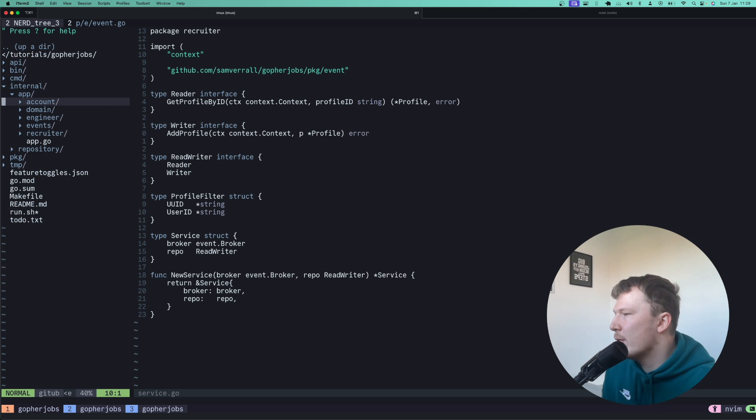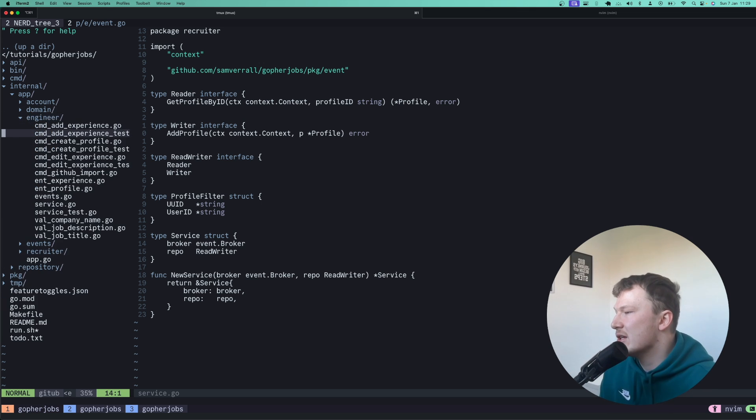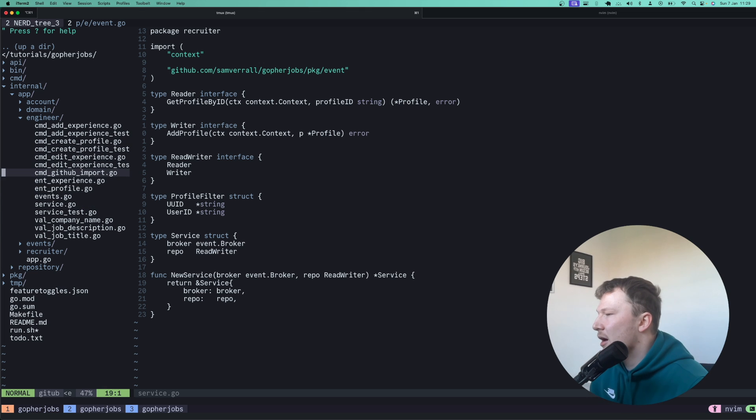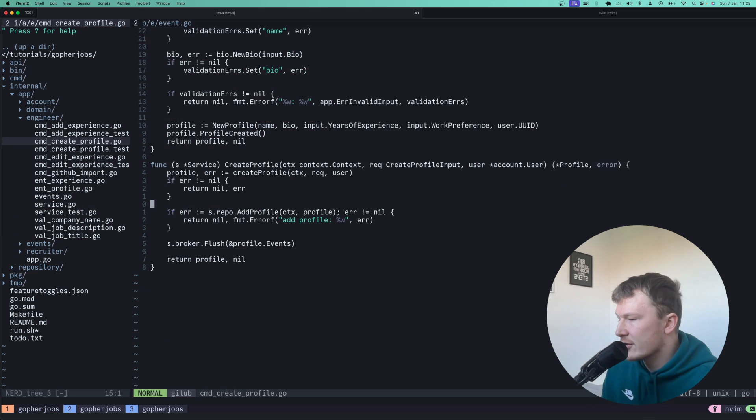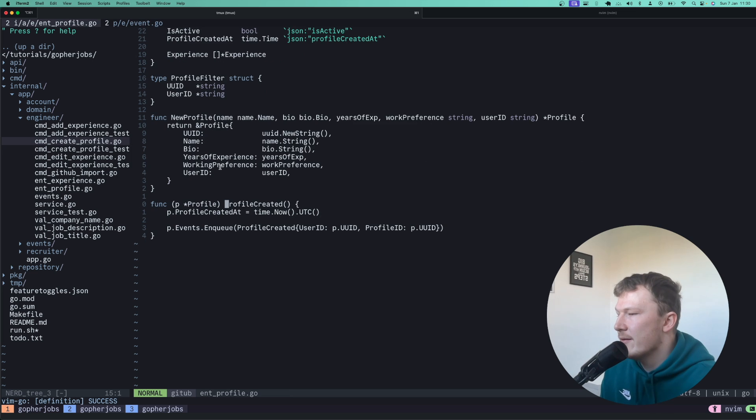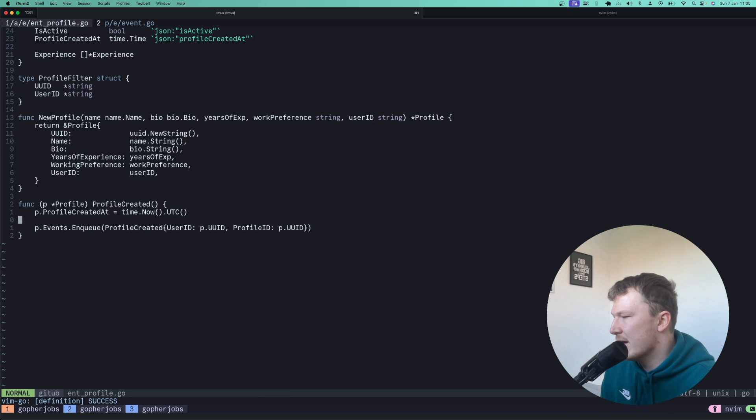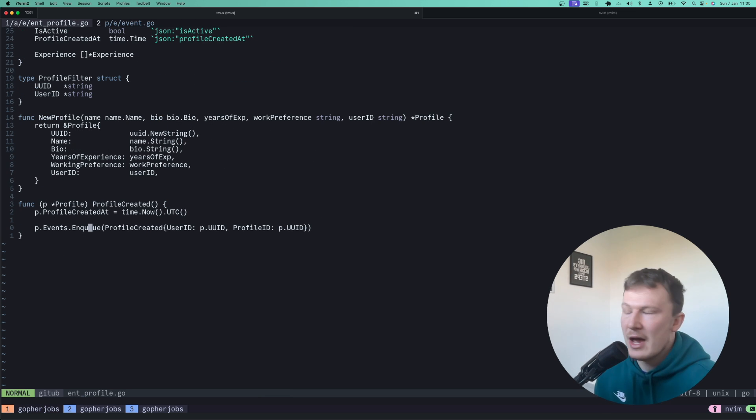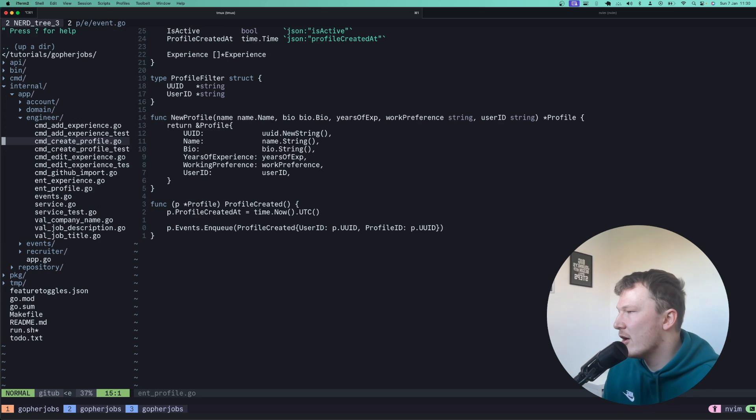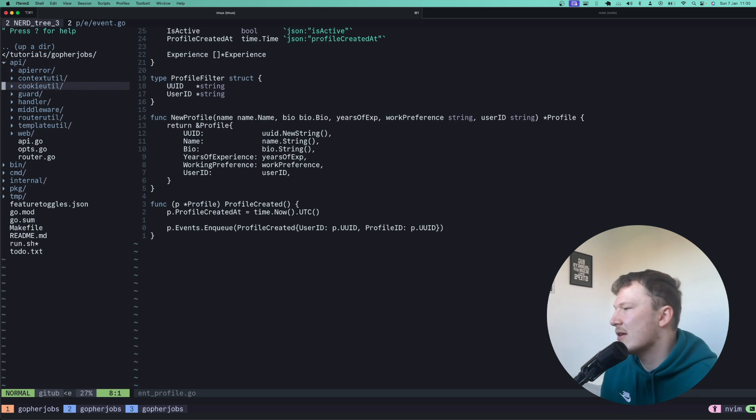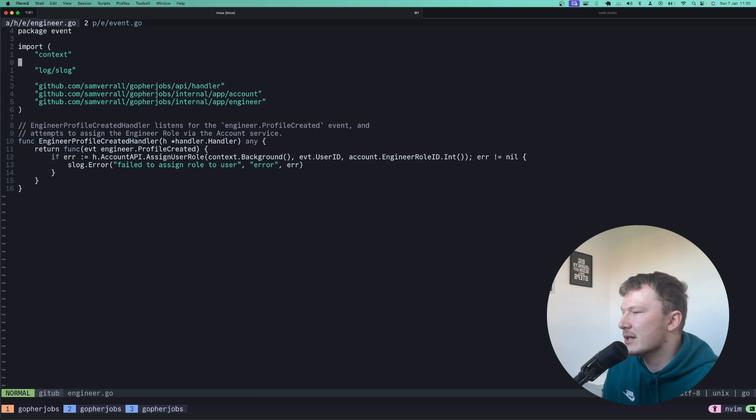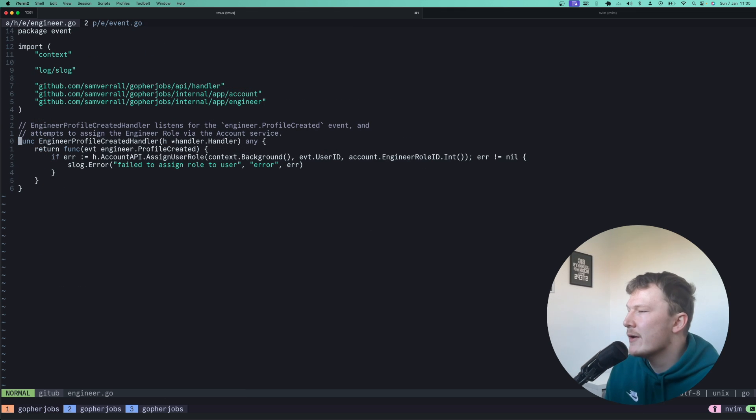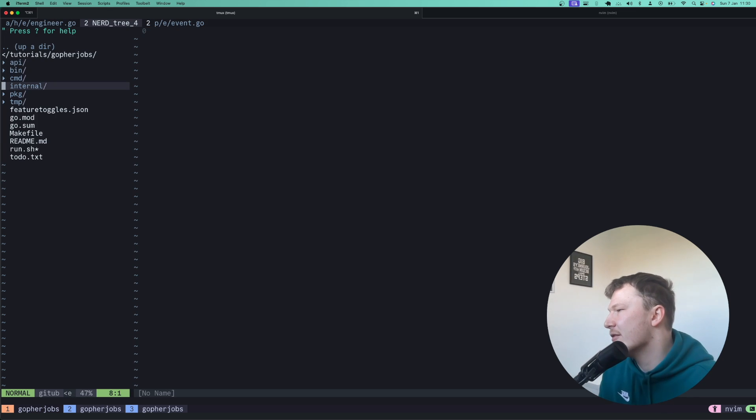So that's kind of the services. And at the moment, since this is all kind of written within domain-driven design, when you create a profile for example, you'll notice there's this profile created event and it just enqueues a profile created event, and then other services can listen for that. So currently they're all tied together in this event handler. So you'll see here that this function is called when an event has been fired from the engineer handler service.